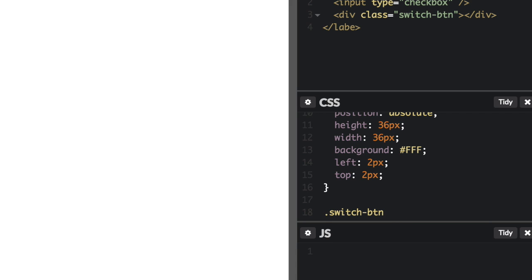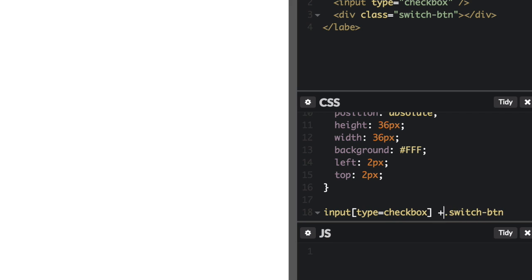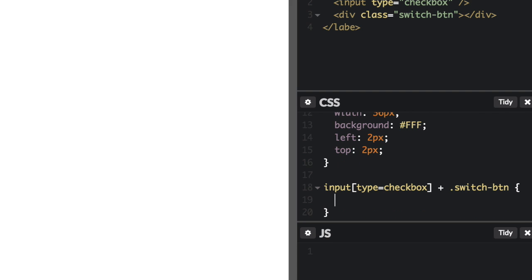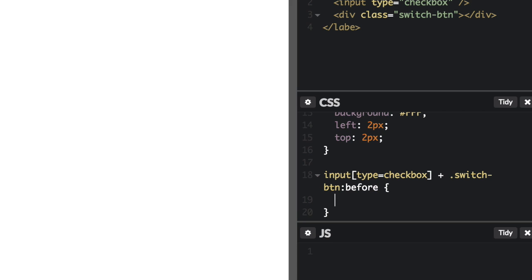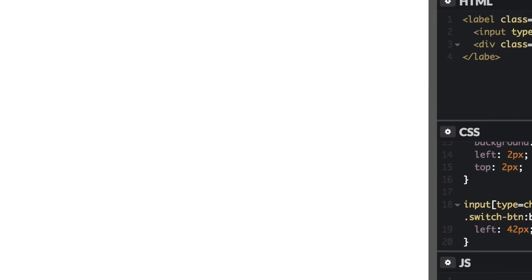And if I have an input, and the type equals checkbox, and it has a sibling of switch-btn, then I want the left to be 42 pixels. And then I only want that applied if my checkbox is checked. So let's try this out. There we go.